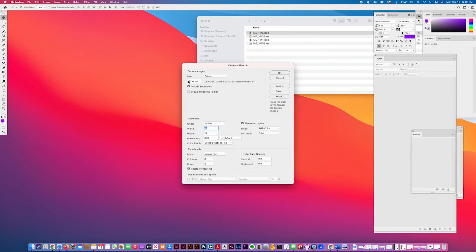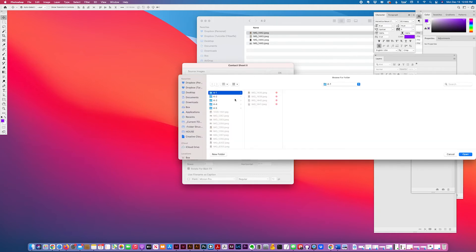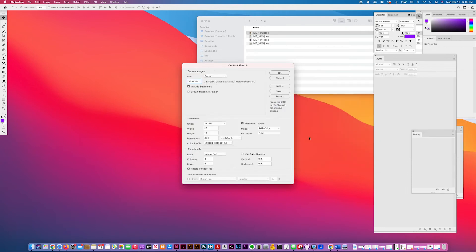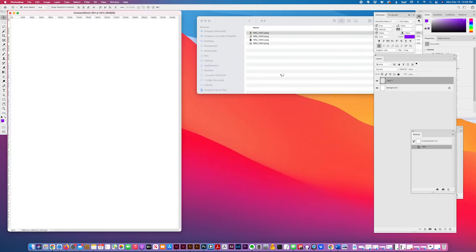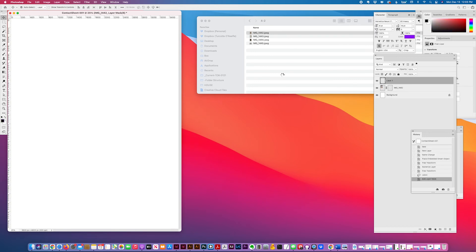So choose the folder. And it automatically places them, rotates them, and flattens the page.